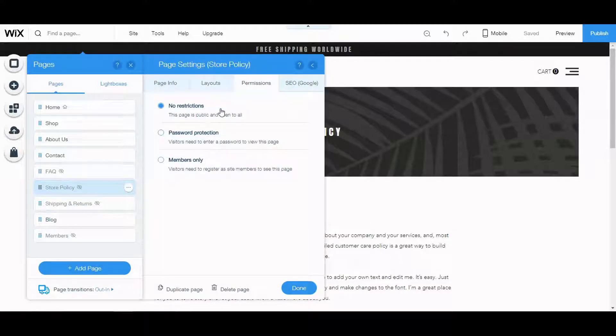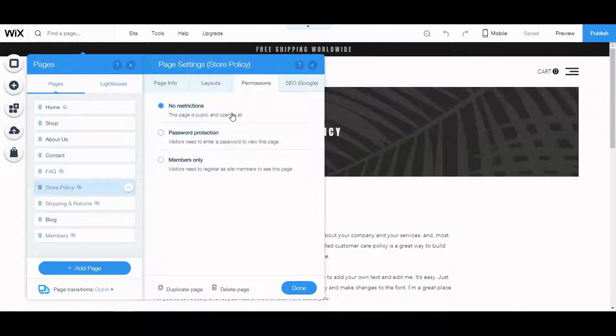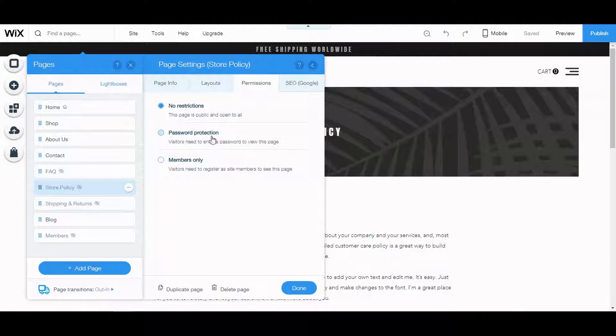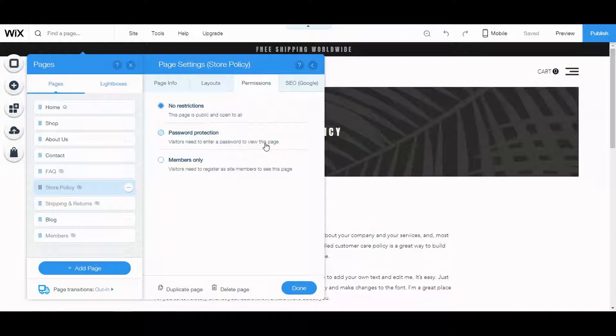Right now you can see it has no restrictions on the store policy page. You can password protect it, members only. For the password protection, visitors need to enter a password to view this page.